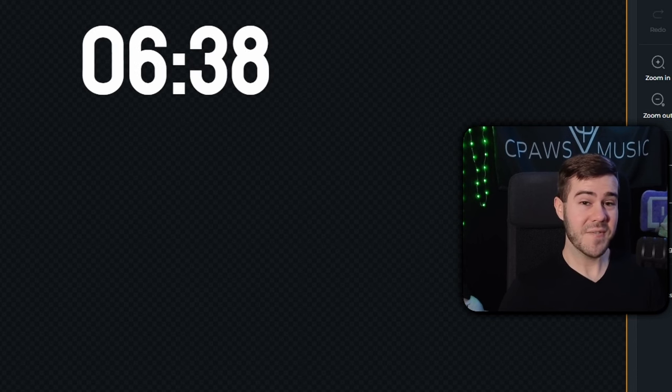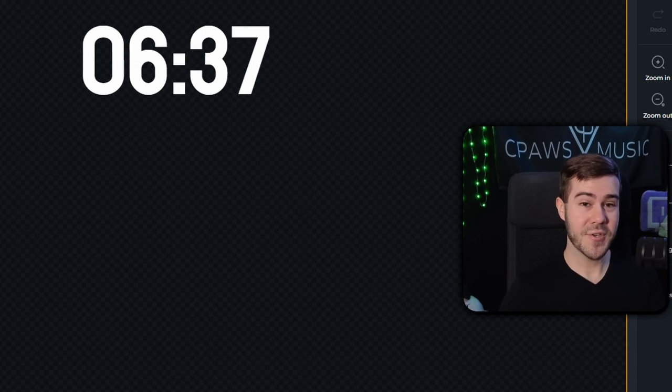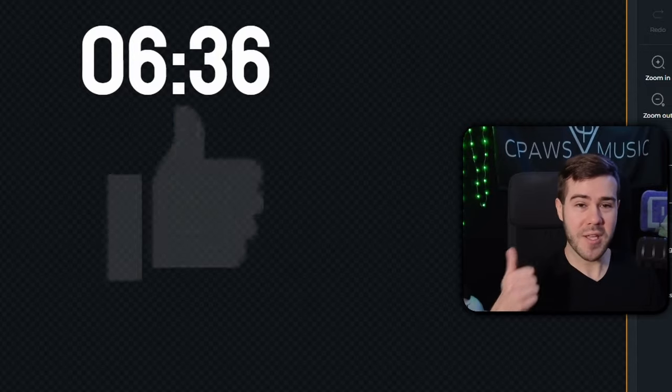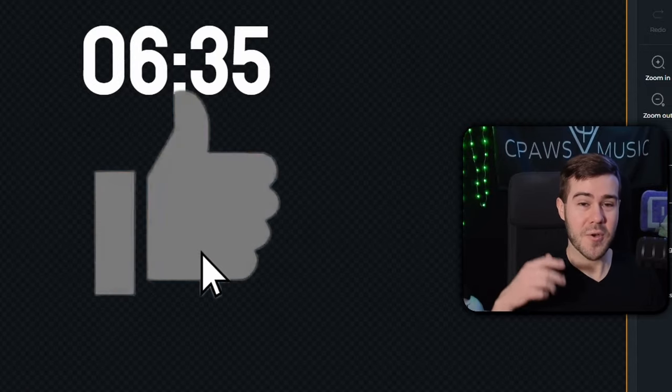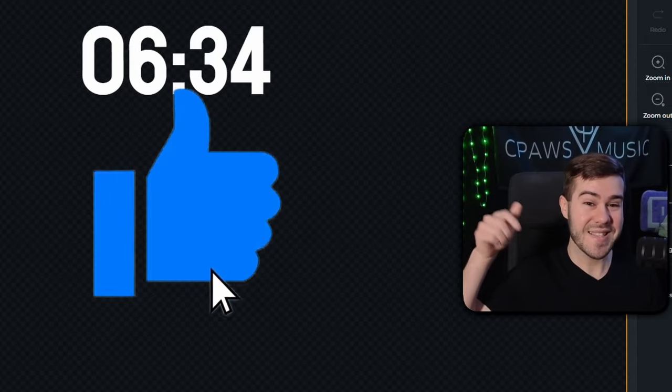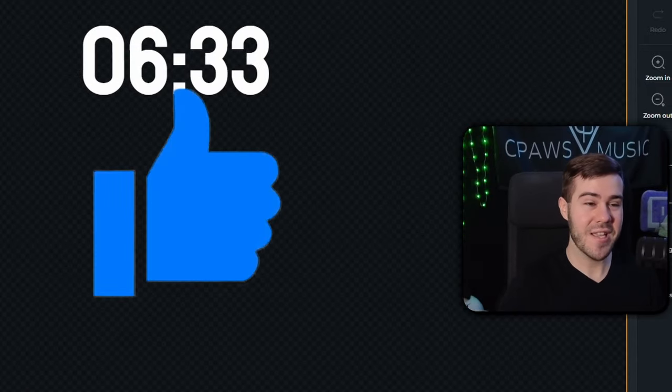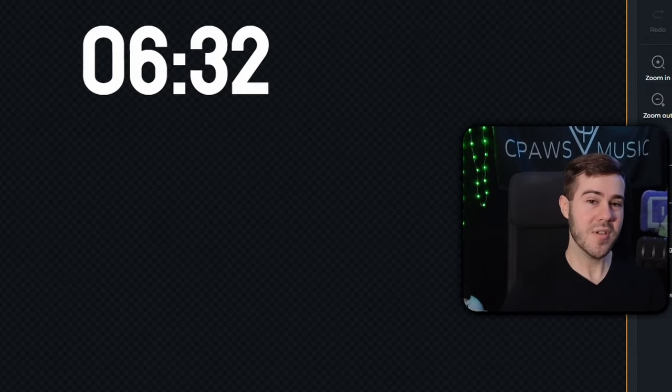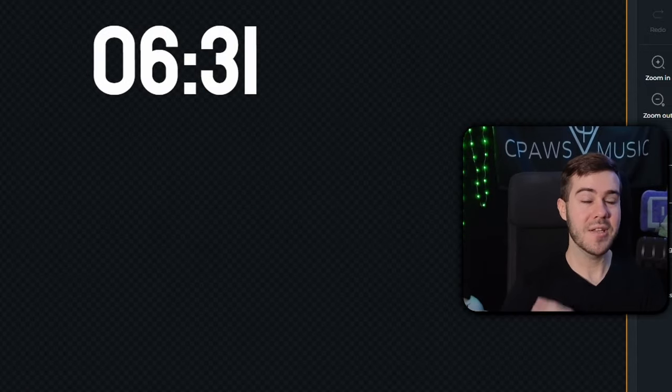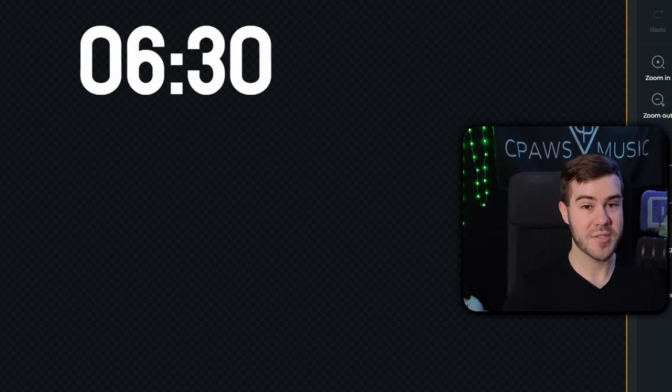Now, really quick, if you think this video has been helpful so far, drop a quick like on the video so other people can easily find this video. But let me show you how to plug it in to your streaming software.